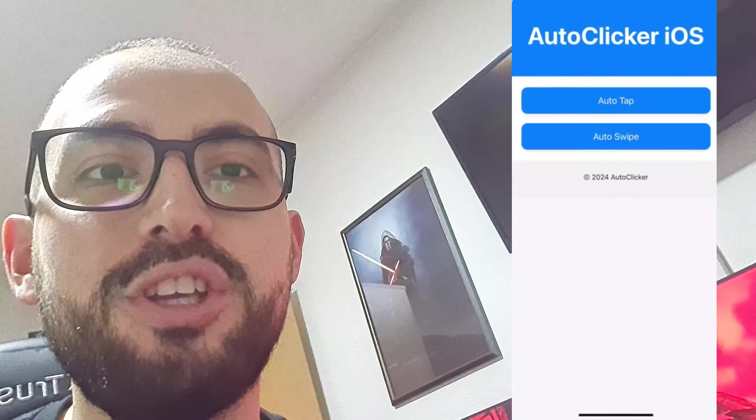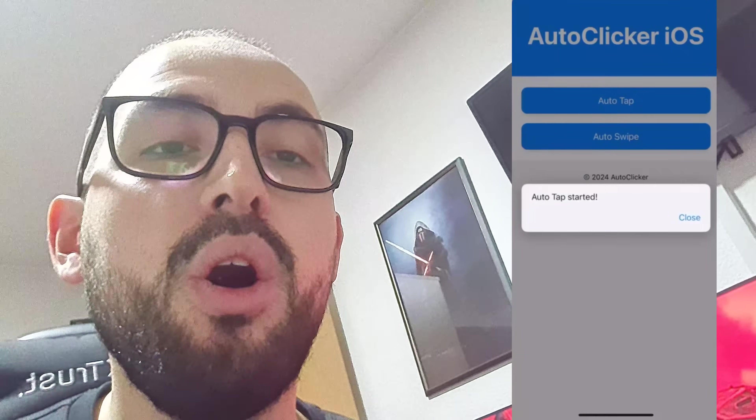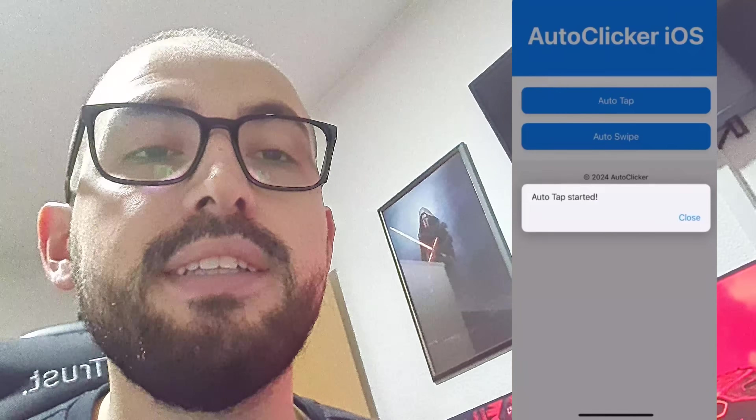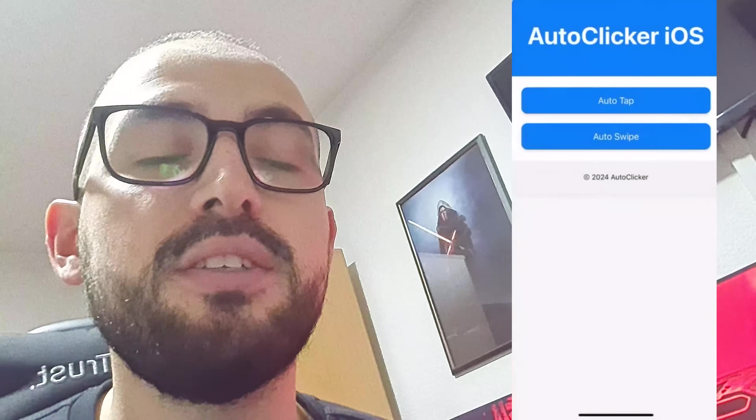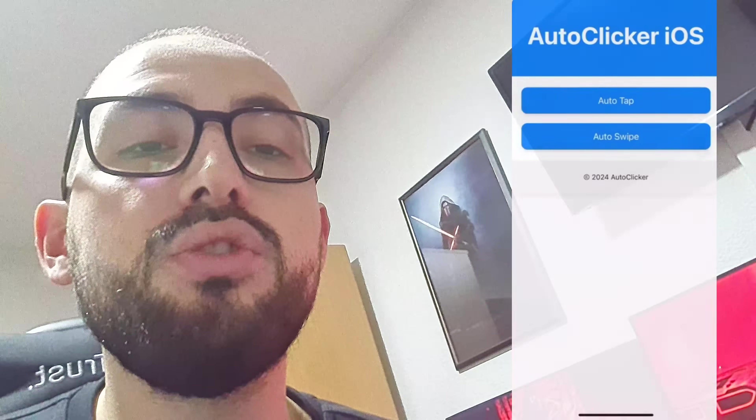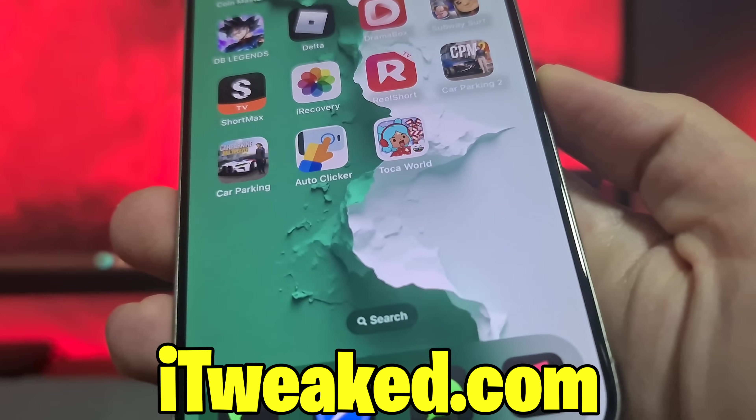Hey everybody, welcome back to my channel. Today I will show you how to get auto clicker for iPhone, iOS, and Android devices. Auto clicker works on iOS, iPhone, and Android and you can use it in many ways on many apps and games in 2024. I'm going to show you how to prepare your device, how to install auto clicker, and everything else. Watch this video till the end and don't forget to leave a like and subscribe.